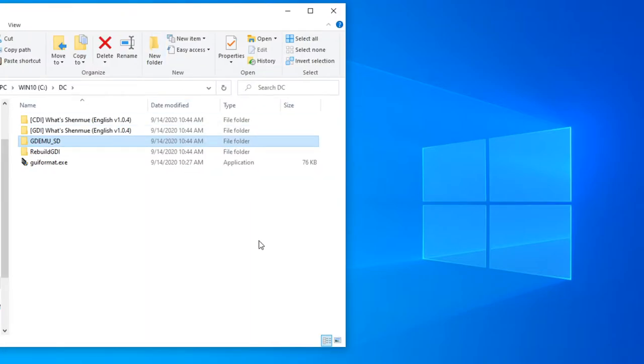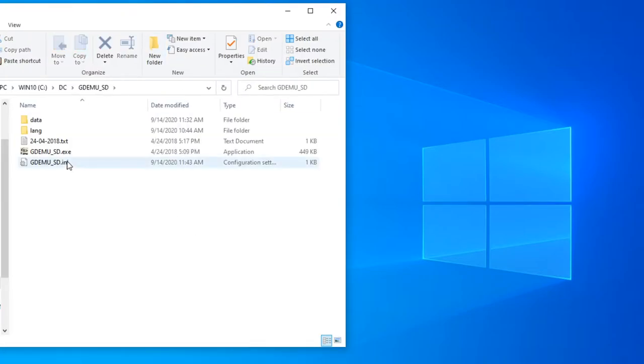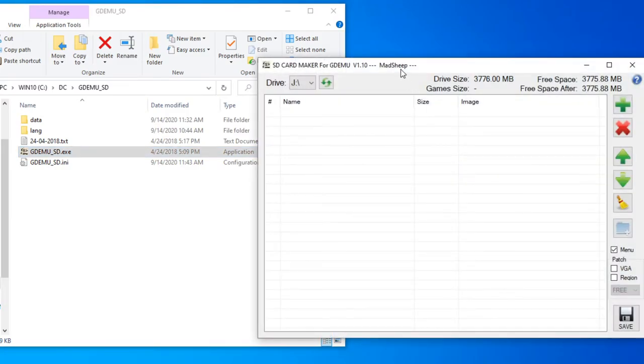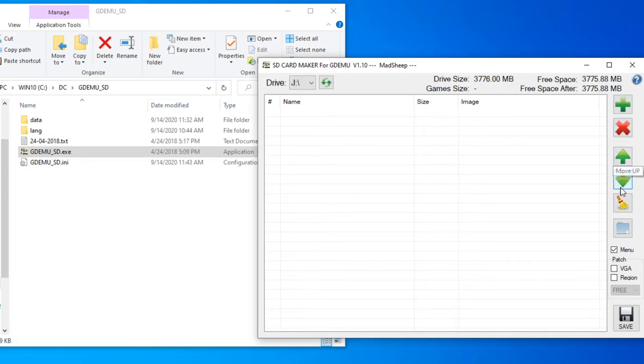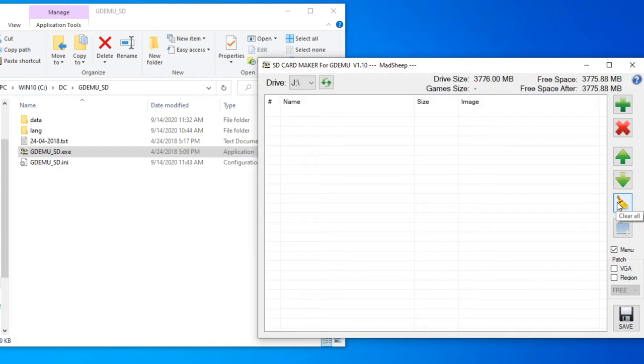Alright. So let's start with GDMUSD. This is a fairly simple program. It's very nice by Madsheep. You can basically just add an image by pressing the plus button and browsing it. Removing an image by pressing the X button. It's that simple. You can also move games up and down in the list. Basically it creates the right format for GDMU, which is numbered folders. That's pretty much it.